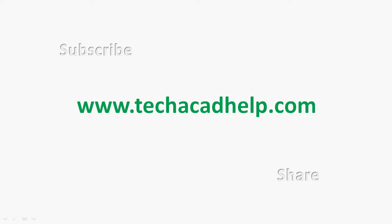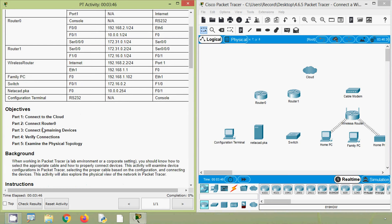Now coming back to our Packet Tracer Activity, Connect a Wired and Wireless LAN. Here we can see our addressing table — different devices, their interfaces, and their IP addresses. We can also see which interface each device connects to. In this activity, we will connect to the cloud, then connect Router 0, then connect the remaining devices.